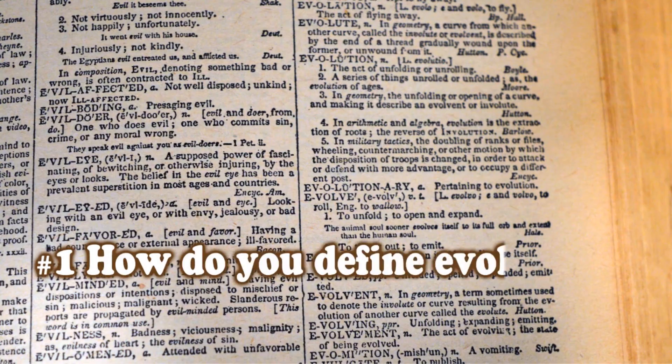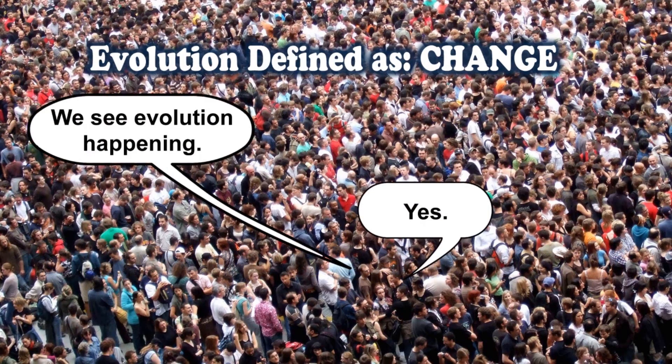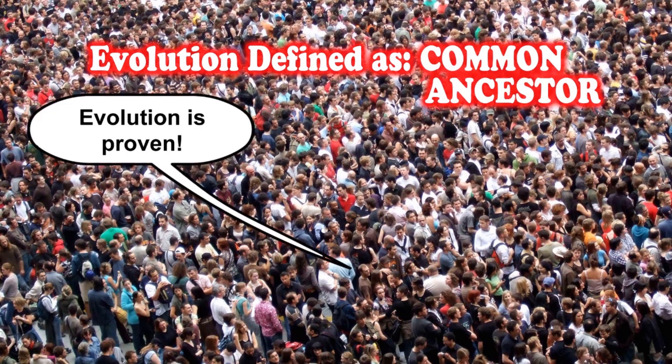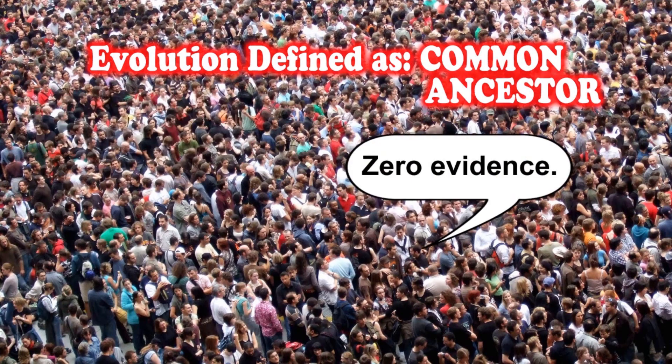How do you define evolution? Proving evolution true is done by changing the definition in the middle of the conversation. If you define evolution correctly, it's game over. The term evolution itself simply means change, or change over time.